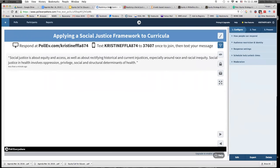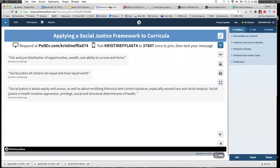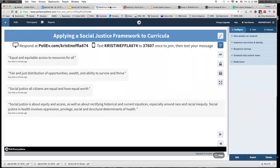We're getting some definitions for social justice coming up on the screen. Social justice is about equity and access, as well as rectifying historical and current injustices, especially around race and racial inequality. It involves oppression, privilege, and social and structural determinants of health. For a definition: all citizens are equal and have equal worth. Fair and just distribution of opportunities, wealth, and ability to survive and thrive. Equal and equitable access to resources for all.